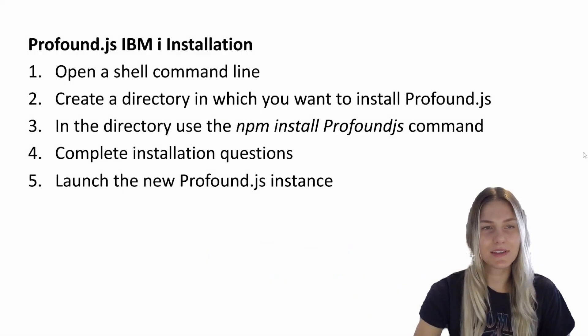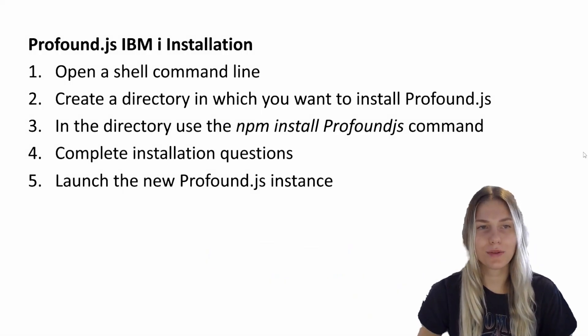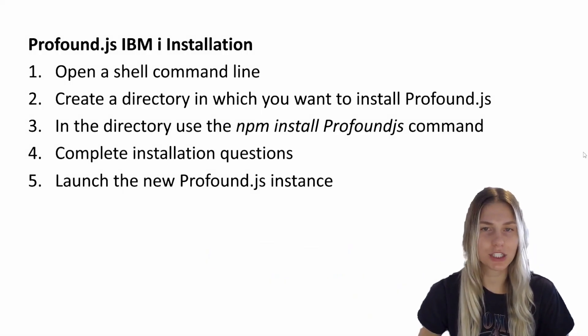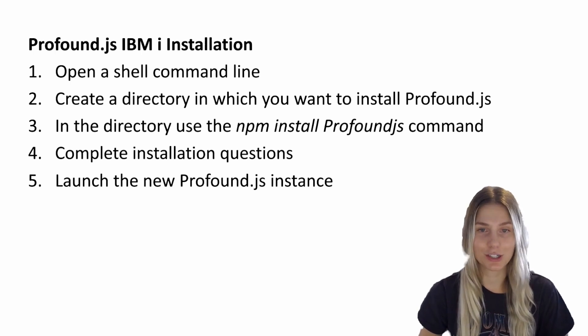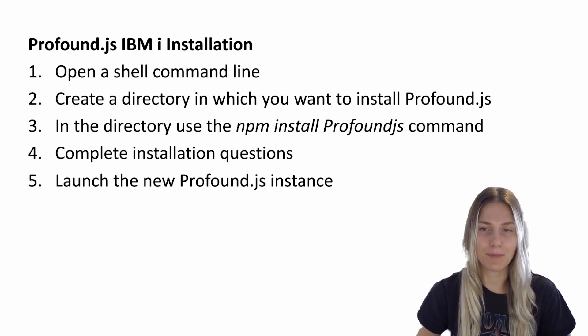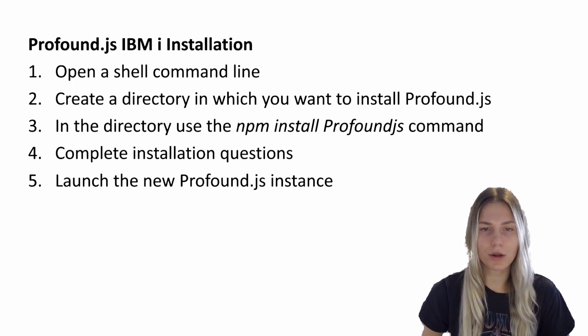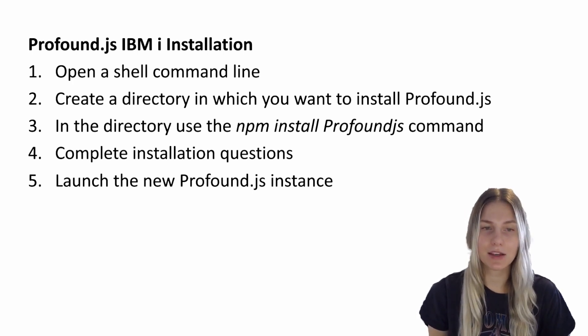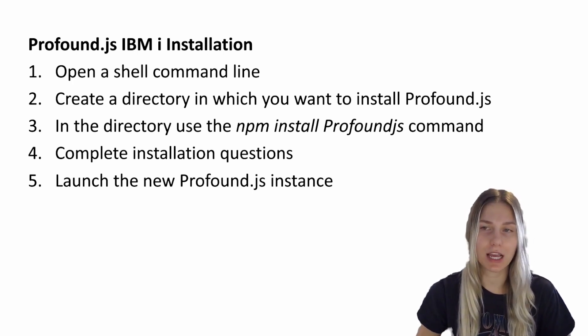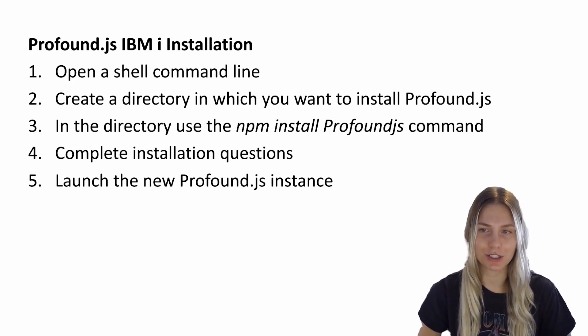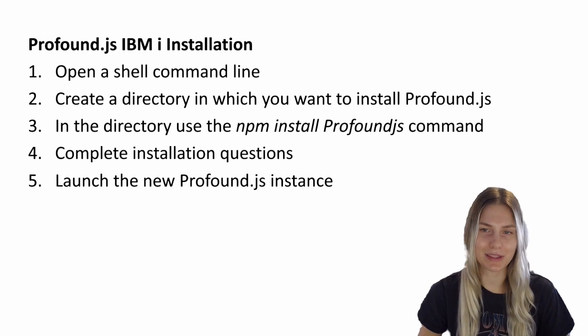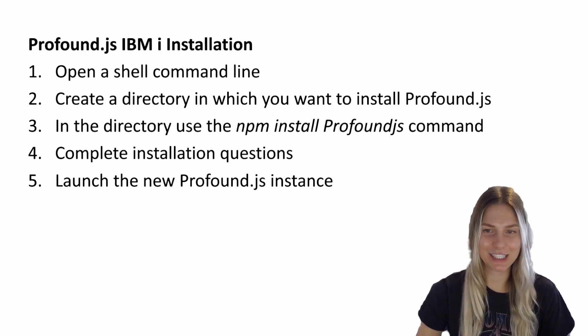In this video, I'll walk you through how to open a shell command line, how to create a directory, how to use the npm install Profound JS command, and then I'll walk you through all the command prompts and then launch Profound JS on your browser to show you what that looks like. Now let's get into it.